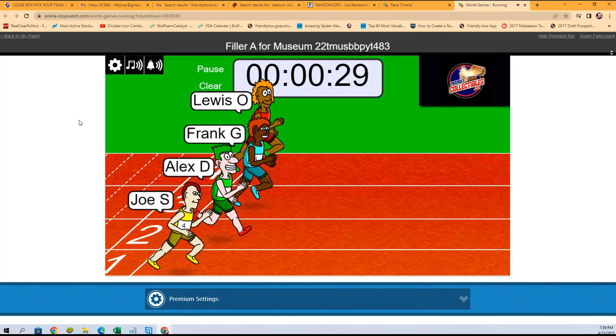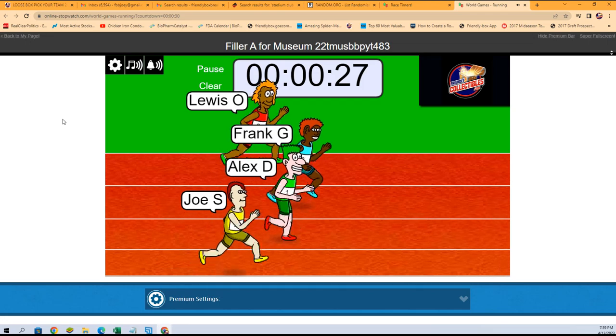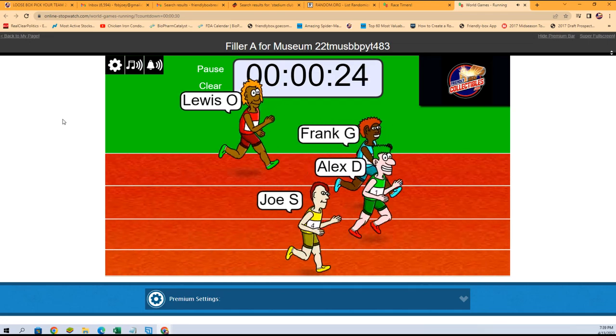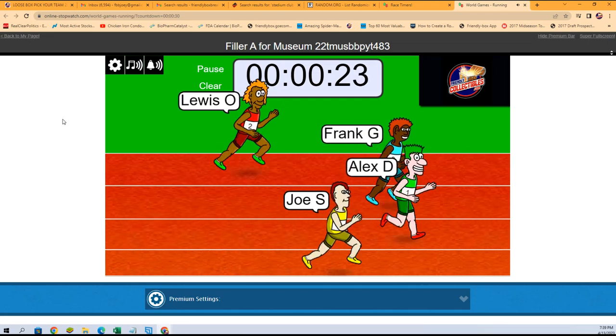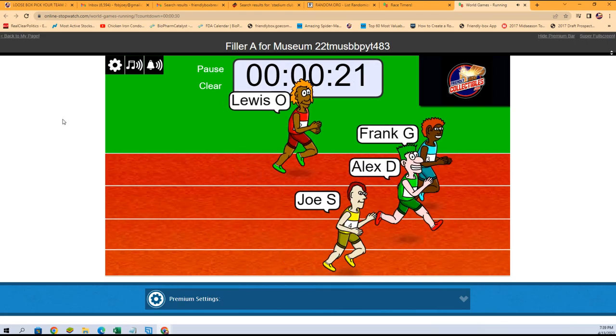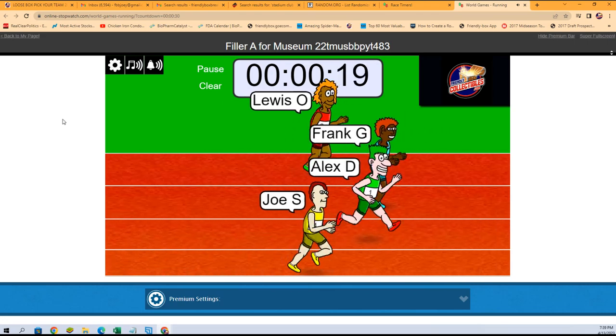Off to the races! Winner gets the Orioles and Cardinals in Museum Baseball. Let's do it. Frank G out to the lead.